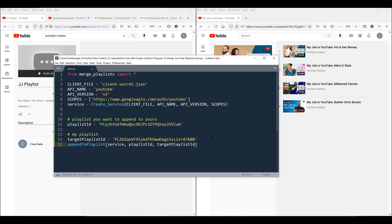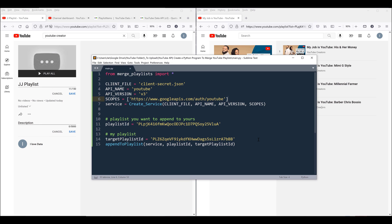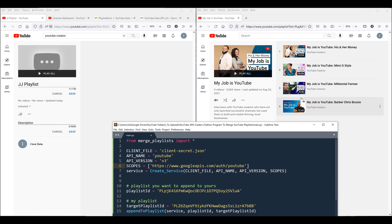Before we dive into the tutorial, let me give you a demo of the Python program. This is the program we're going to write, and the Python code is embedded in this merge playlists module. From this module, I have a function called append_to_playlists, which takes three parameters: the YouTube API service instance, the playlist ID where the videos are coming from, and the target playlist ID where you want to append all the videos. If I run this script, I should expect these four videos from MyJobIsYouTube playlist added to my JJ playlist.